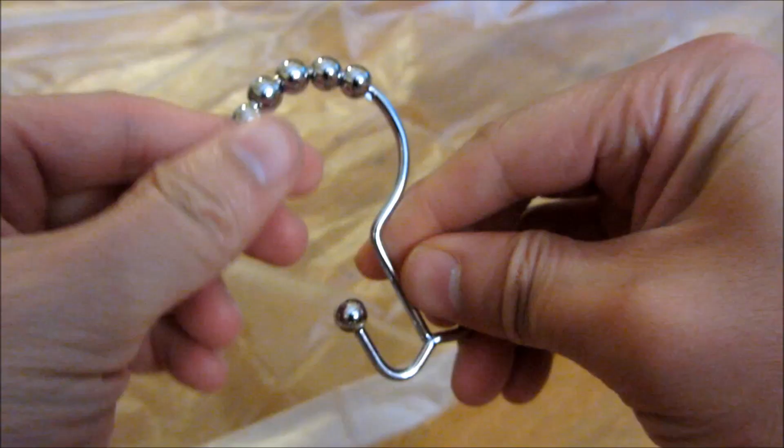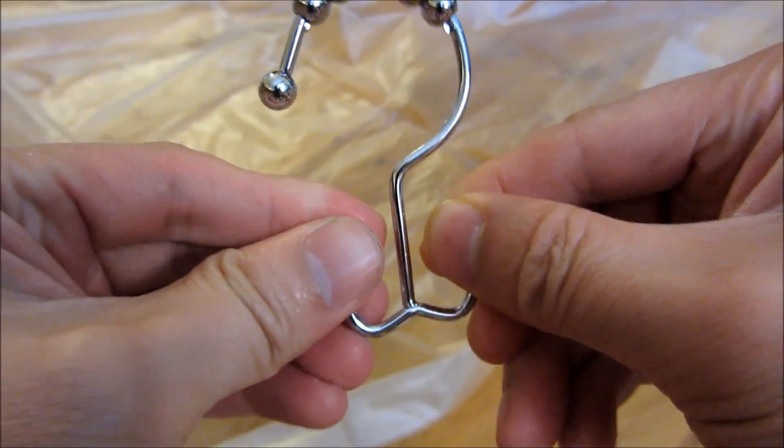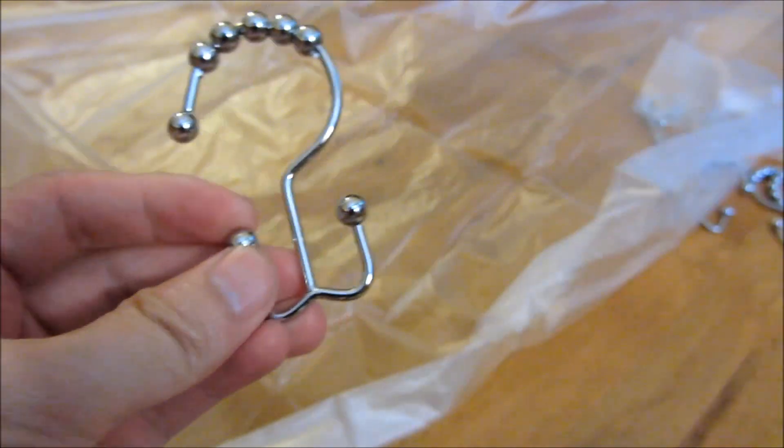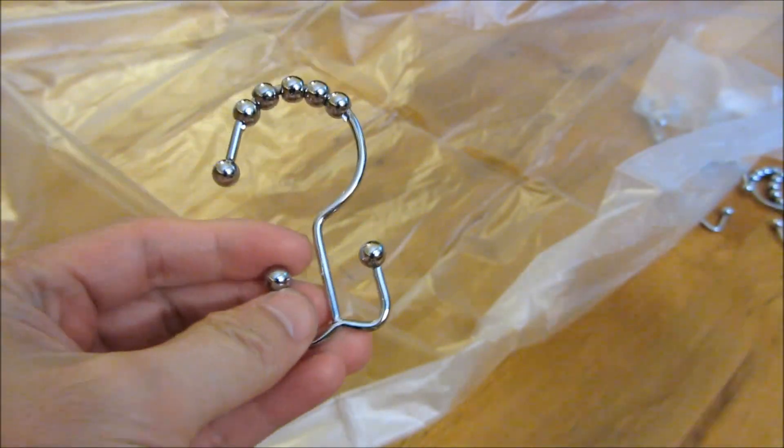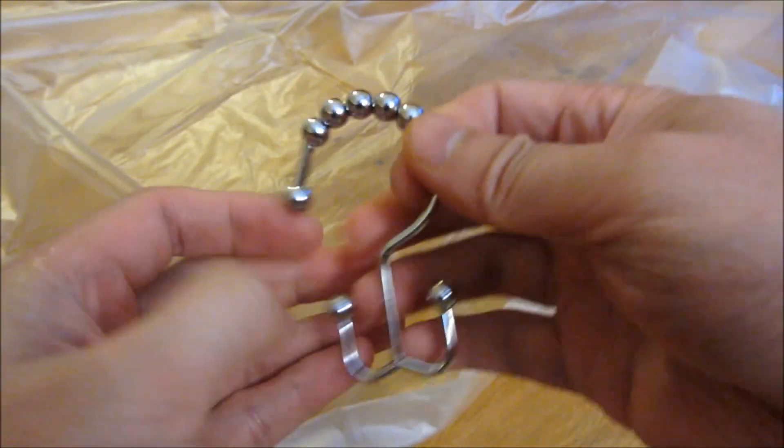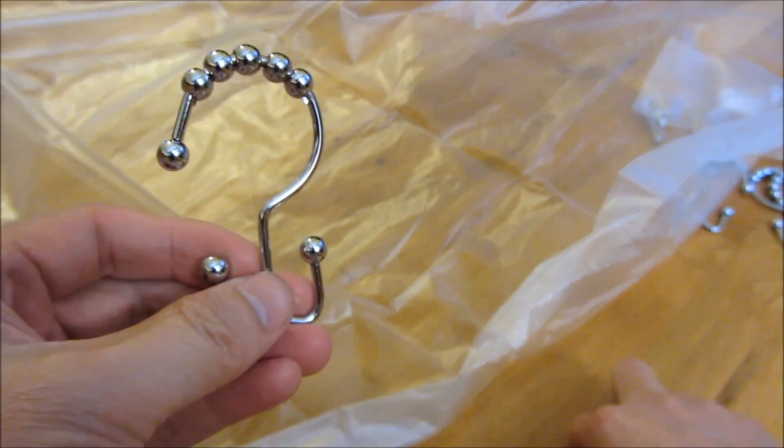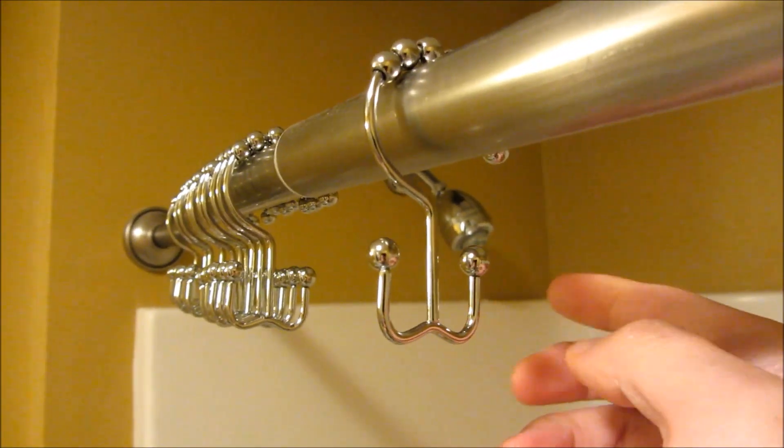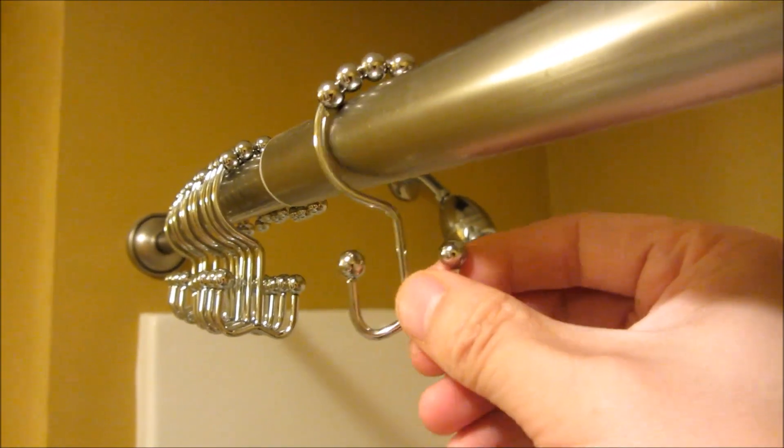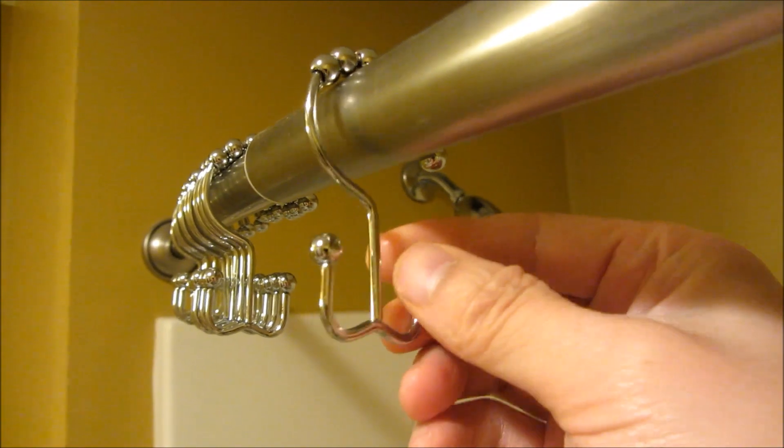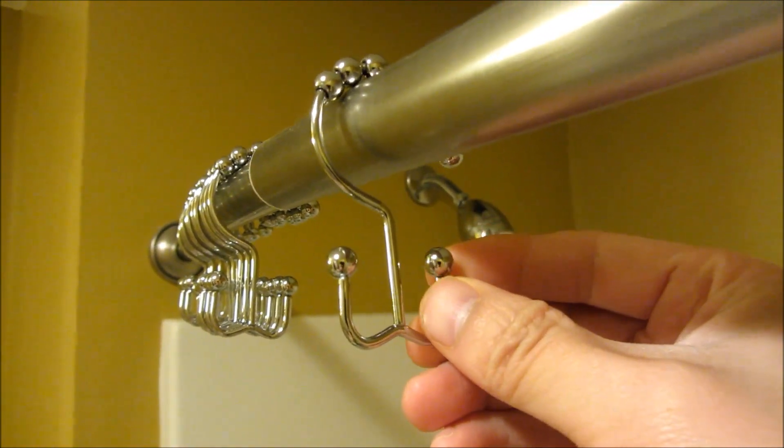Tip number three is to use dual hook shower curtain rings. You see here there's dual hooks. One is for the shower curtain and the other one is for the shower curtain liner. This gives you easier maintenance, faster maintenance, and a quicker change for your shower curtain liner.